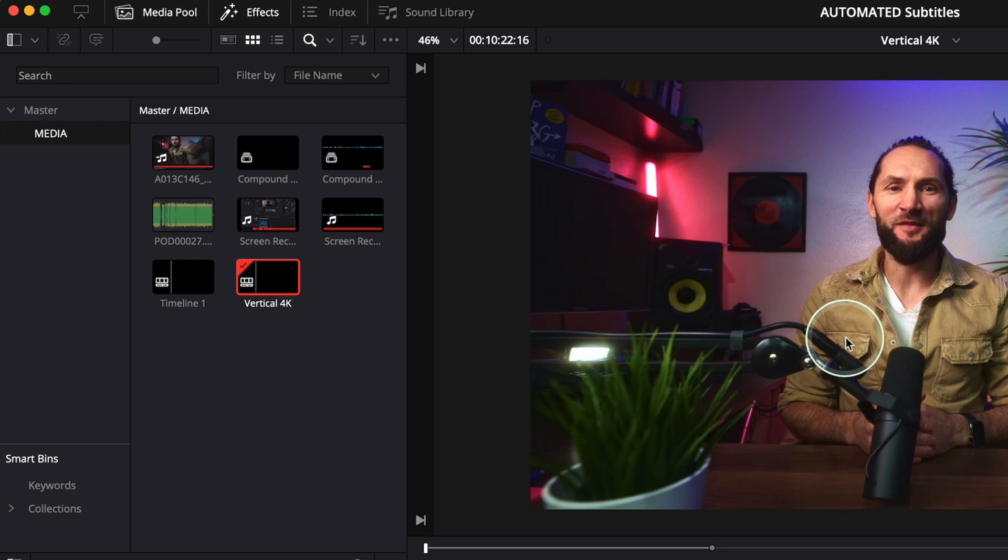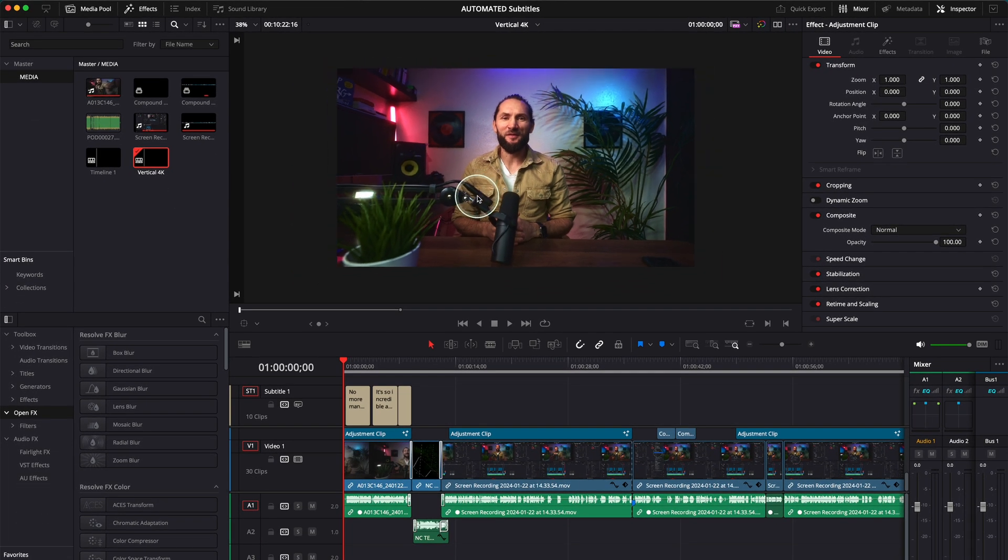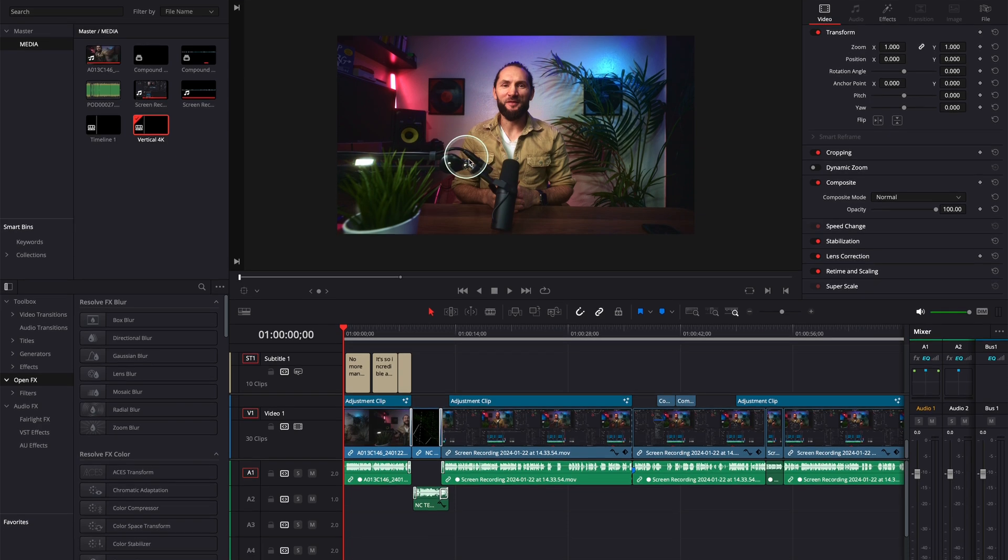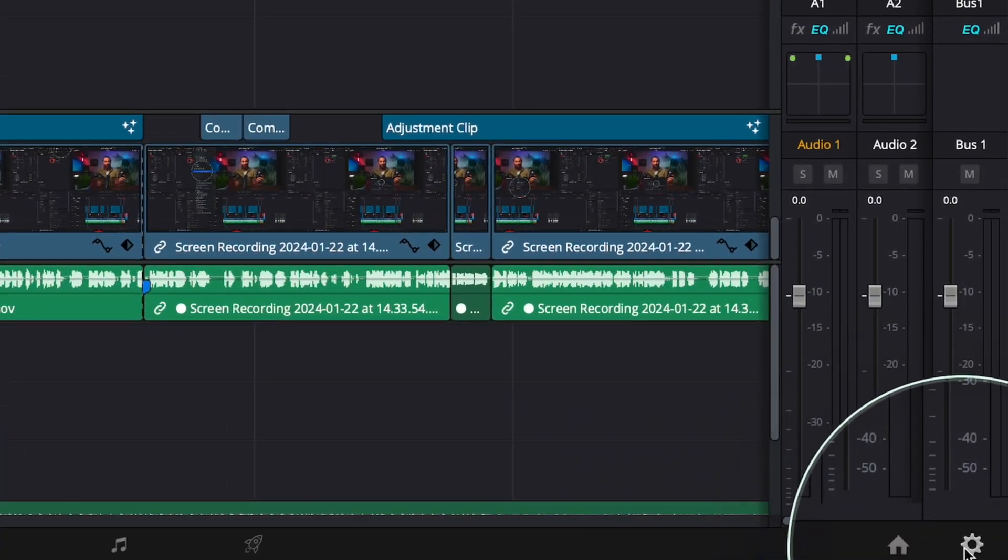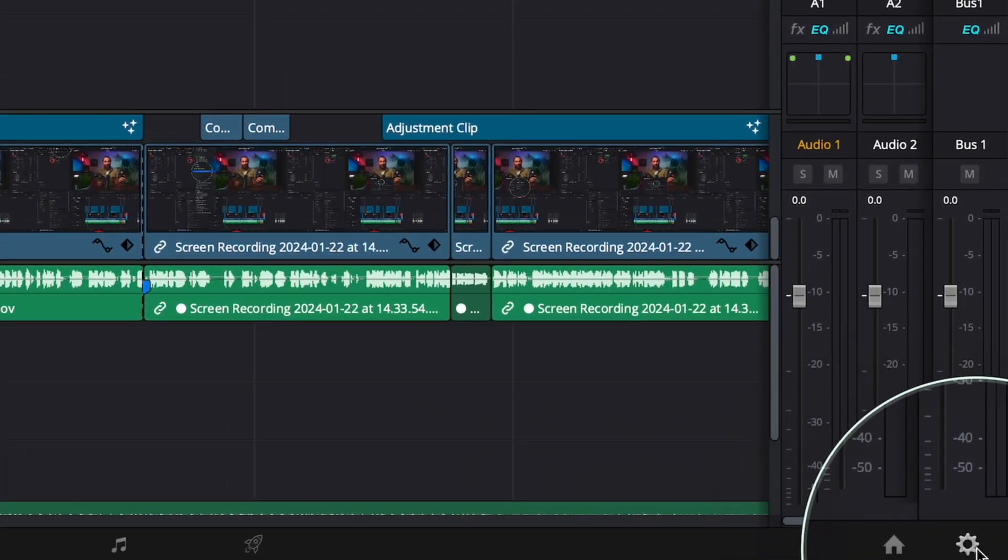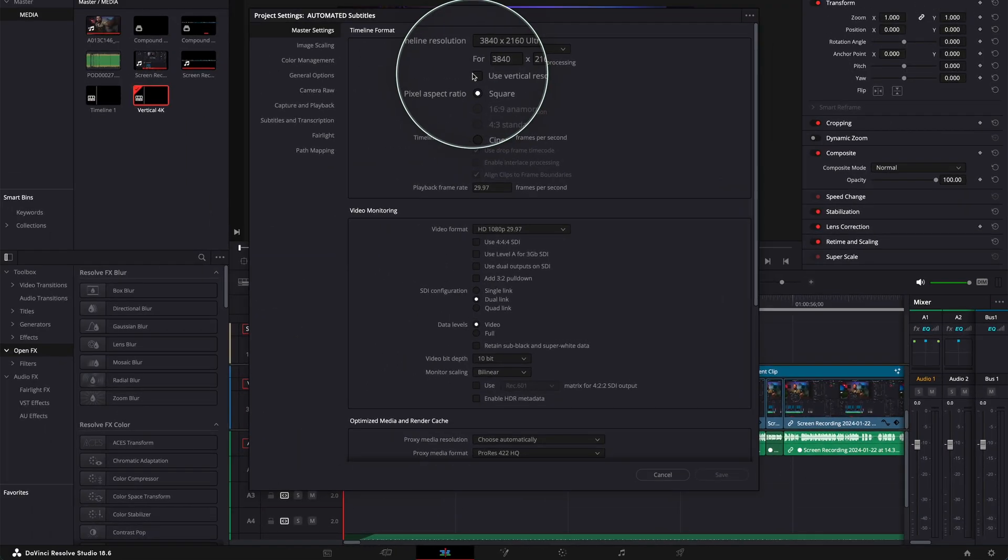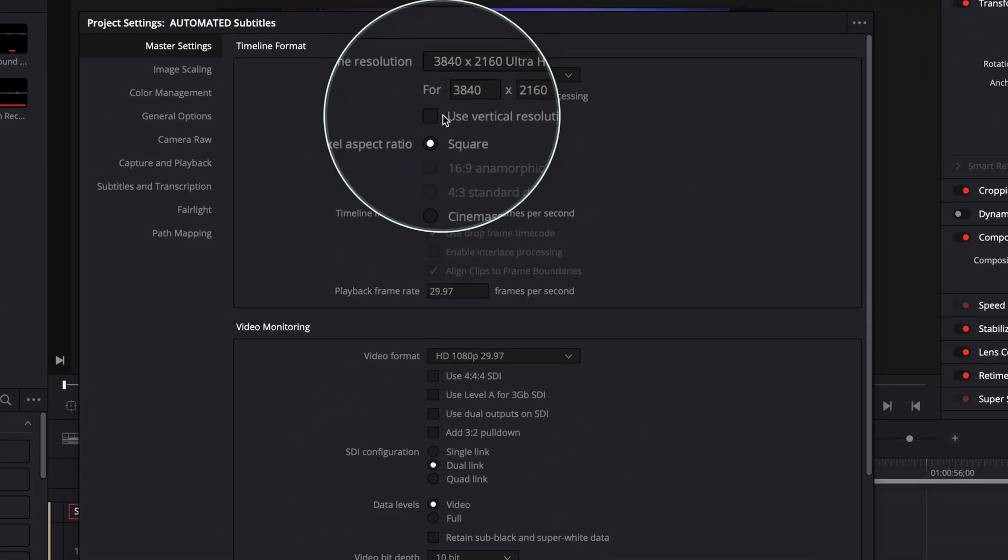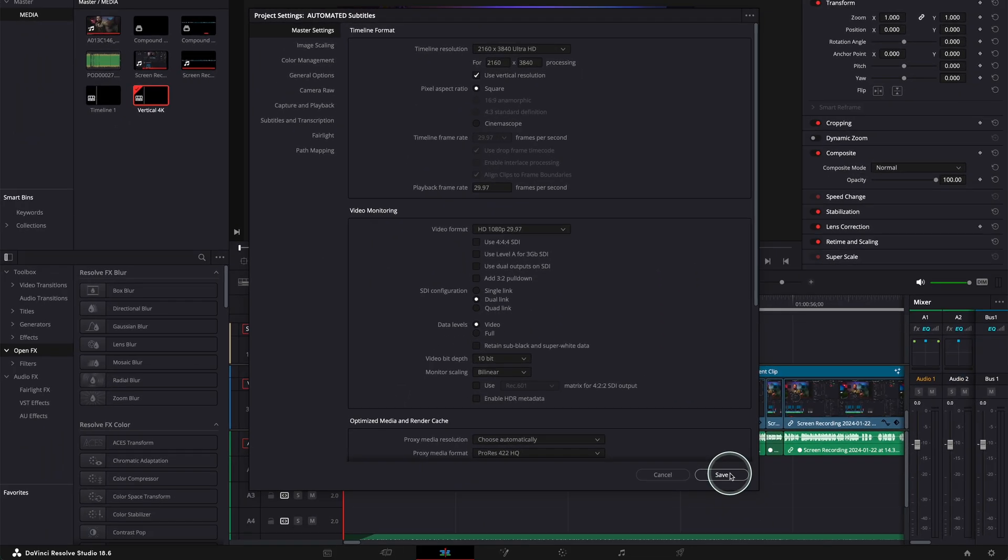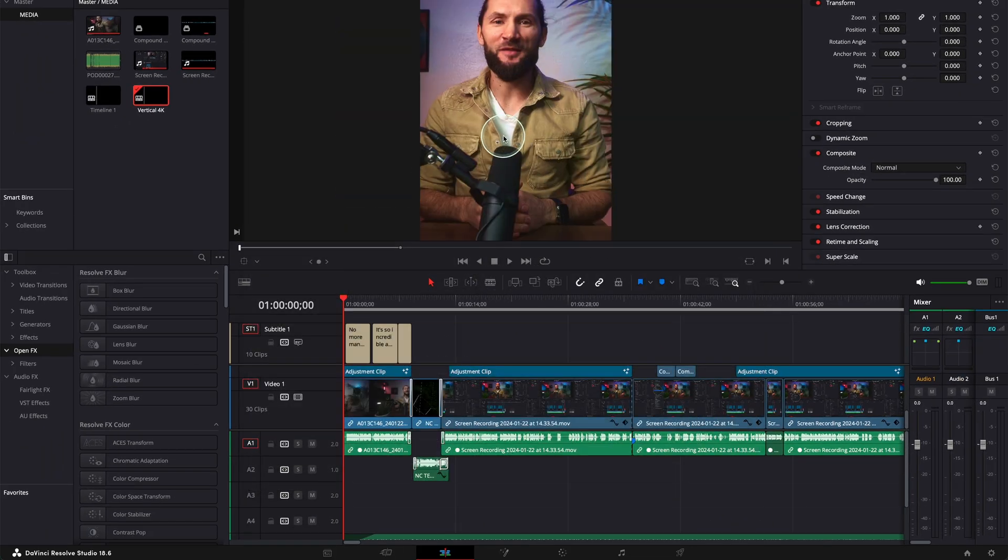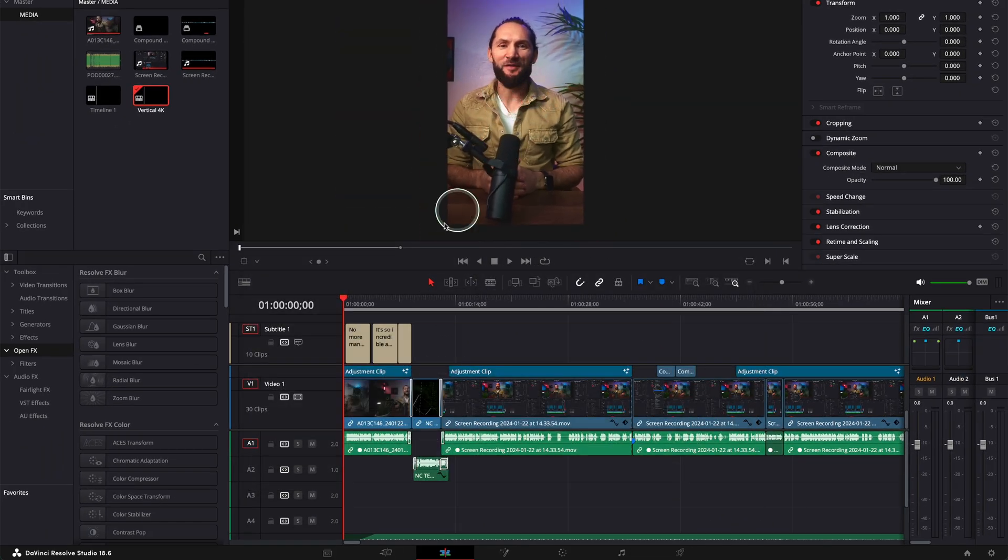Now, what I'm gonna do is the same process. I'm gonna go to the right bottom corner to this gear icon. Click on it and it's as simple as, click here, use vertical resolution, save and straight away we can see we have our vertical resolution. Very nice.